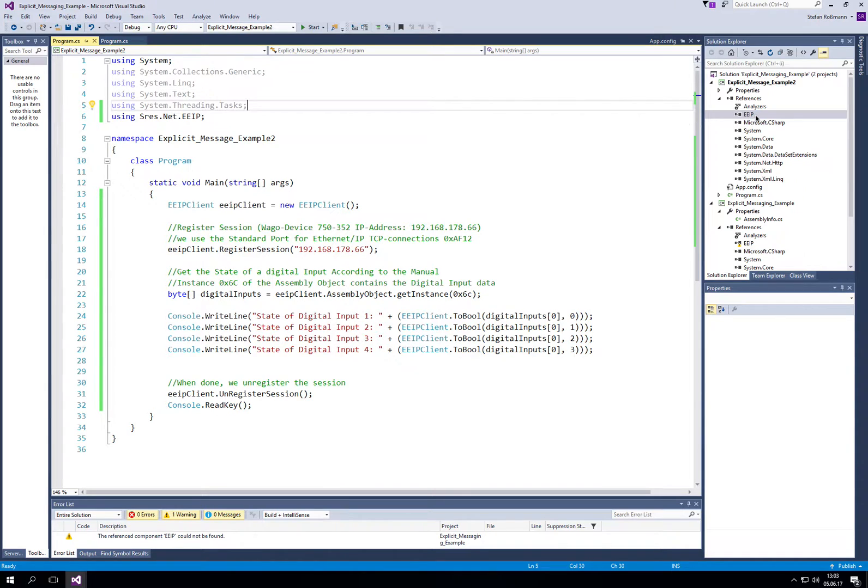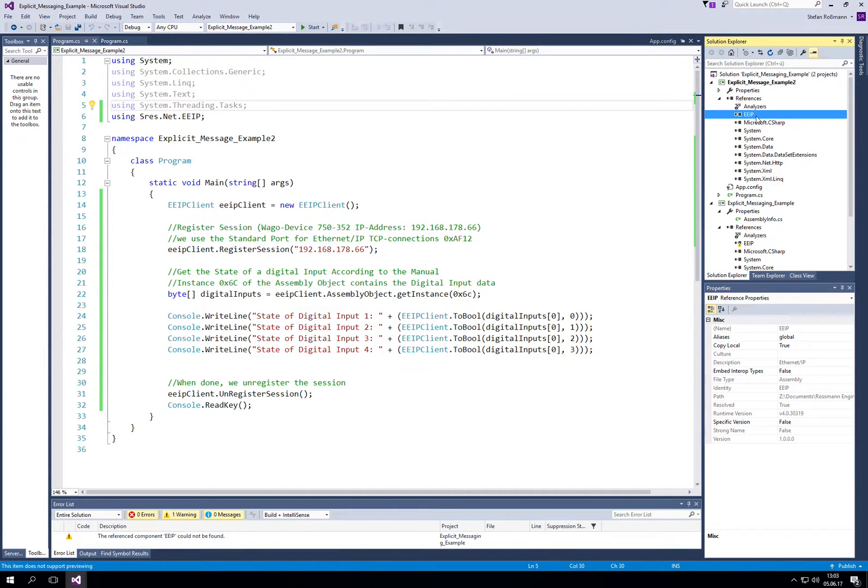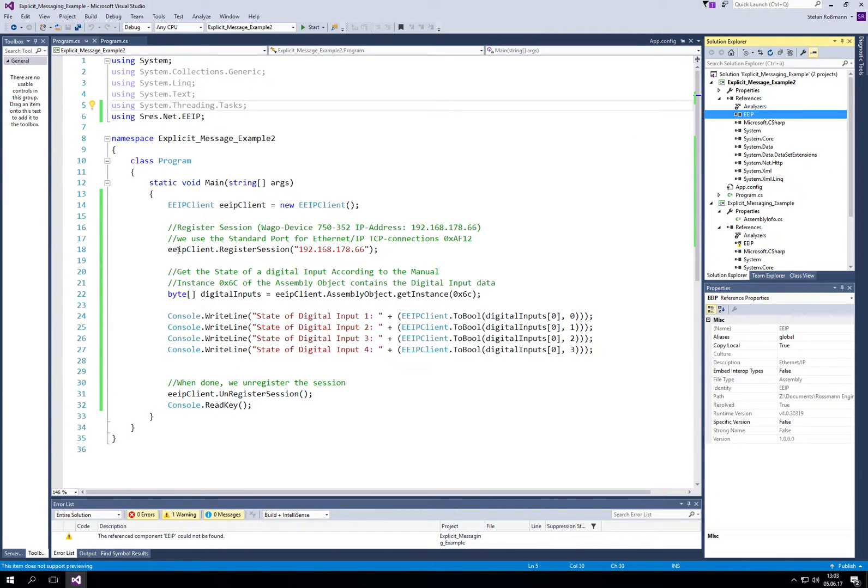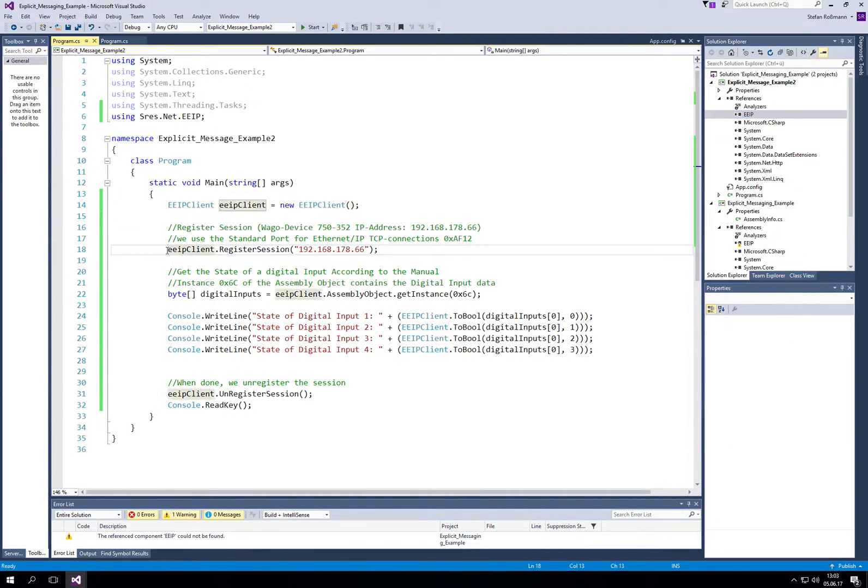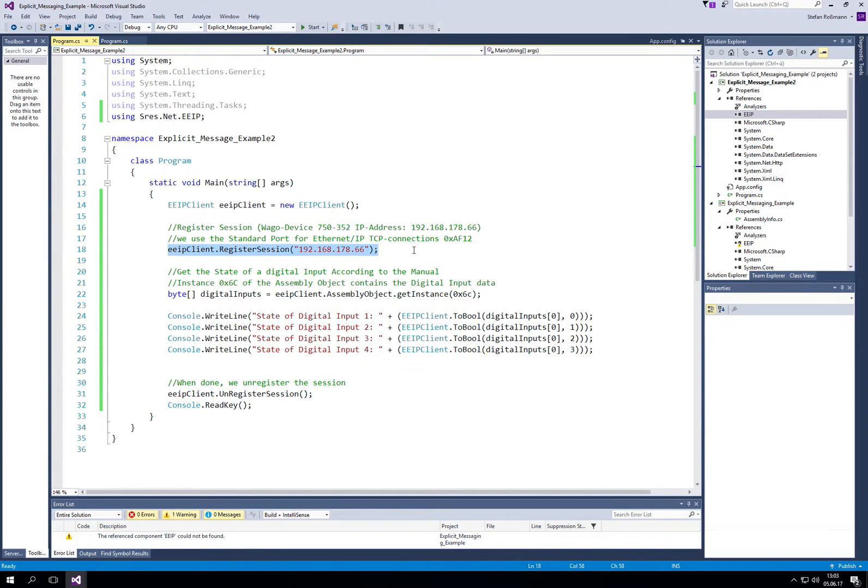First of all, we have to make sure that we add the reference, the EEIP.dll, and we have to register a session to the Ethernet IP device.